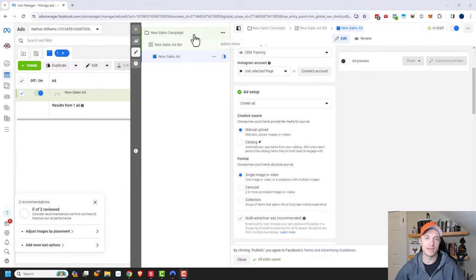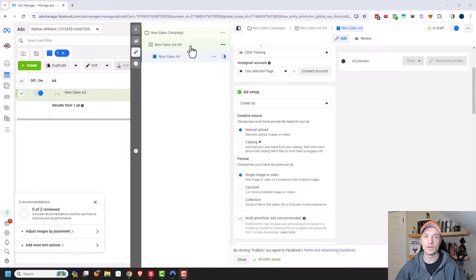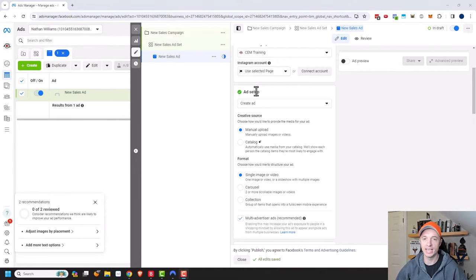I've already set up a campaign and ad set. I have videos on campaign objectives and ad sets, so if you need more info on that, links in the description down below. We'll get straight into the ad and the ad setup right here.